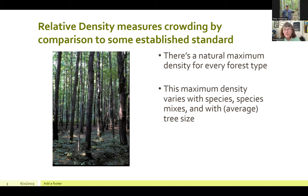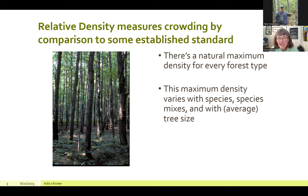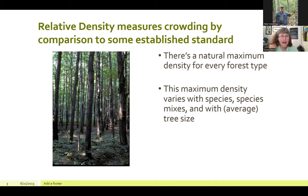The idea of relative density originates with the notion that every forest type, every mix of species, every stand of trees has some natural maximum density that they bump up against, and that this density varies with the species, the species mixes, and with average tree size. The underlying principle is that it's tempting to guide management by basal area or number of trees per acre, but the risk is that what they mean varies so much with species, species mixes, and average tree size.